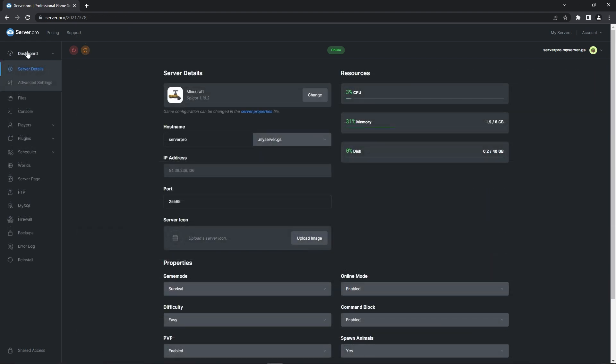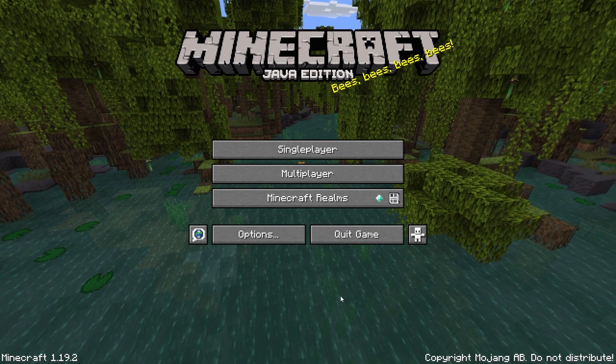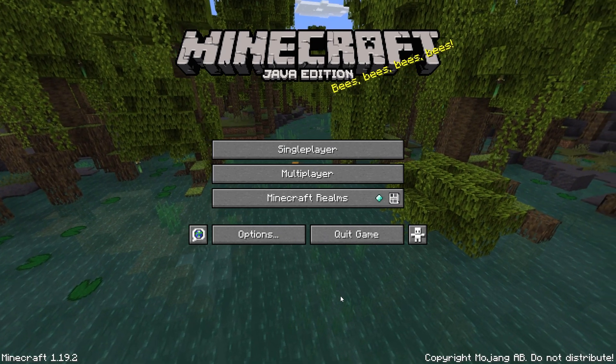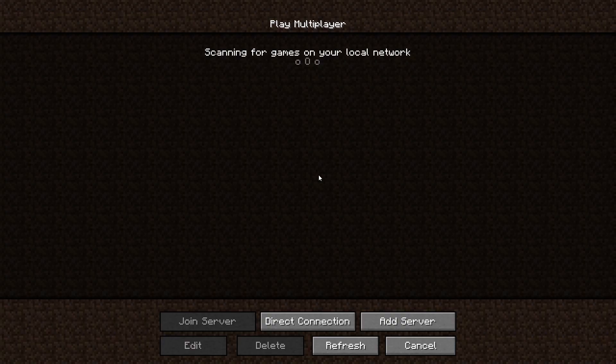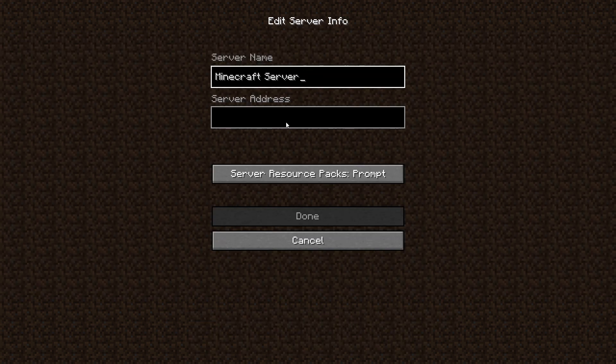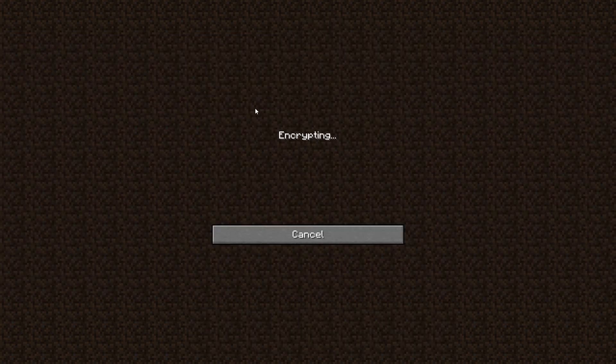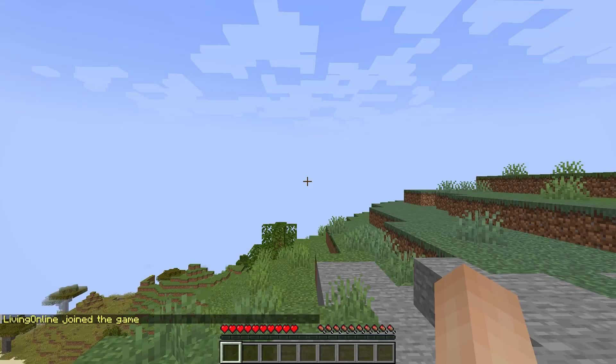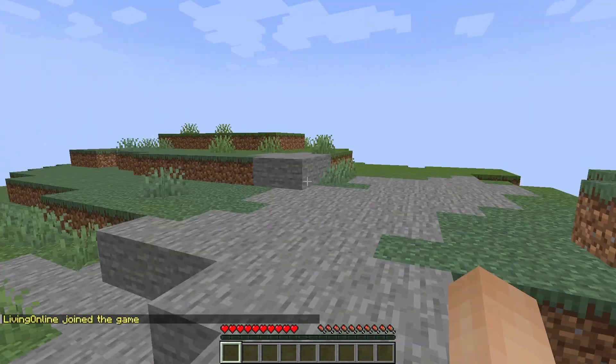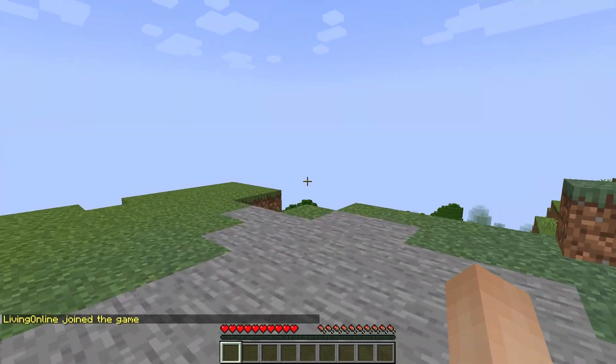To make sure everything is working as intended in game, you want to head to your dashboard and copy the host name. Afterwards, start up your Minecraft application and when the game is open, head to the multiplayer section. Click add server and in the server address section, paste the host name. When that's done, double click to enter your server and after the server has finished loading up, walk around a little bit.